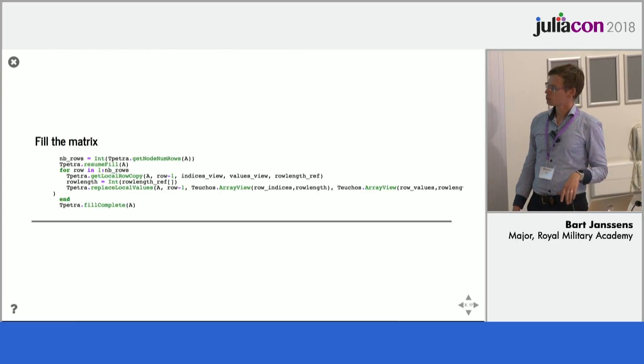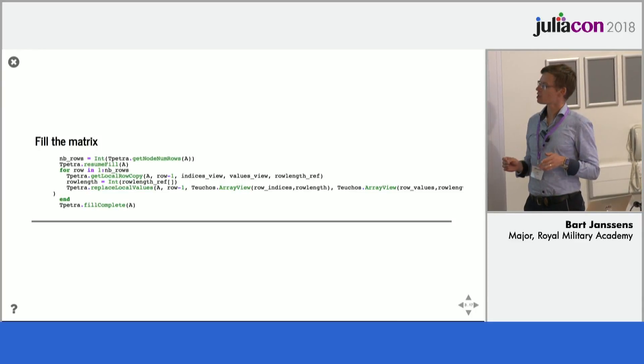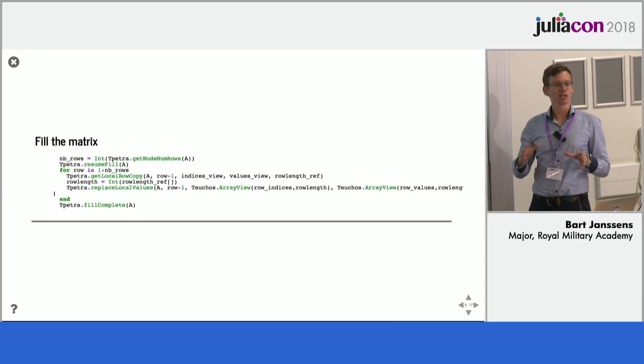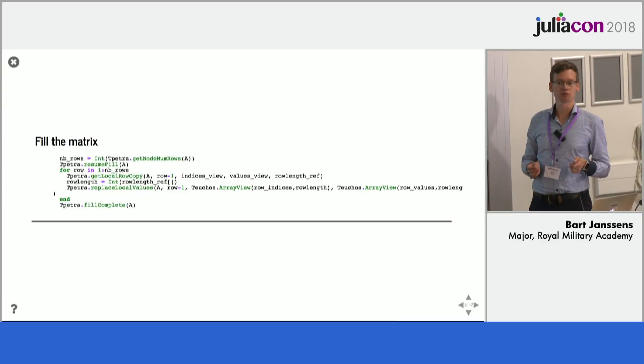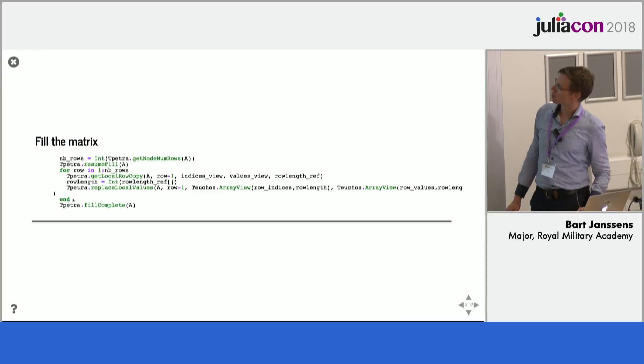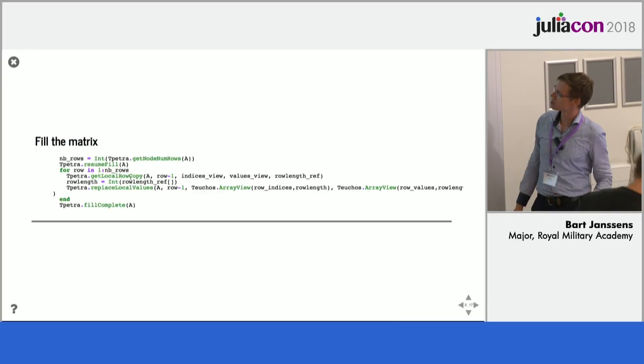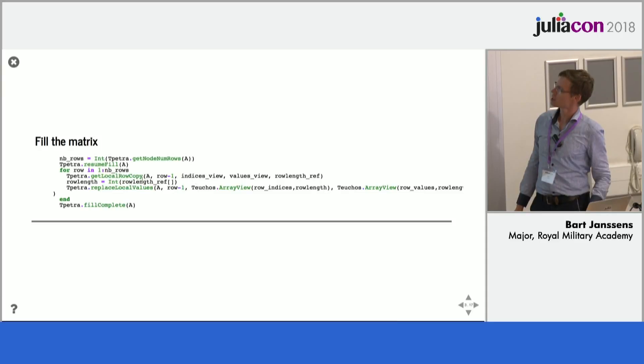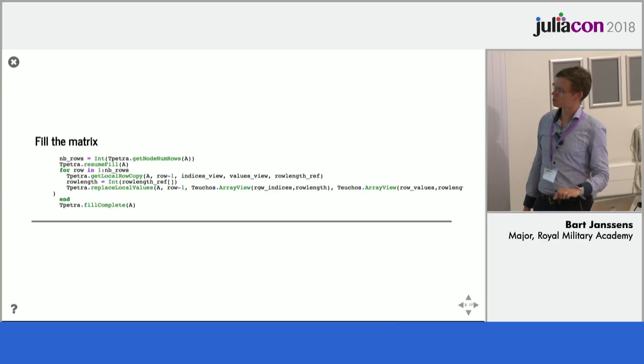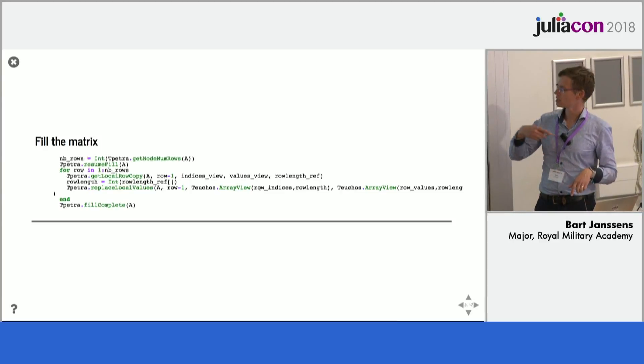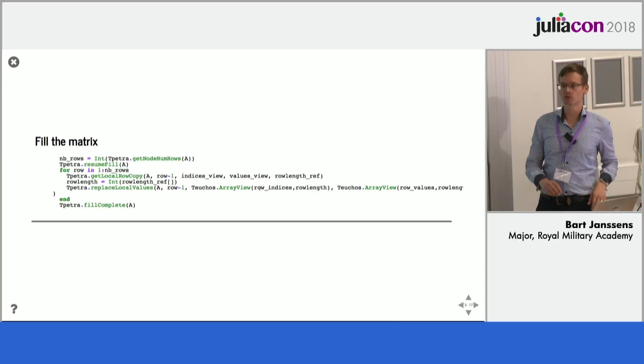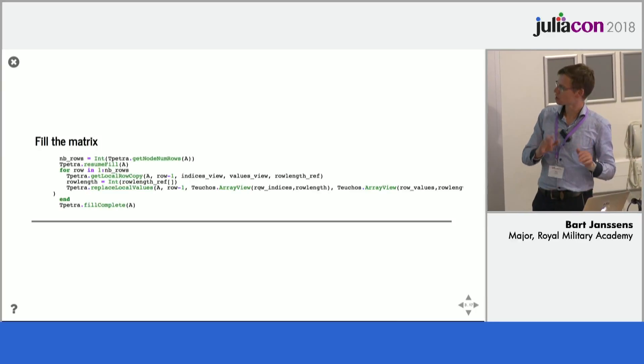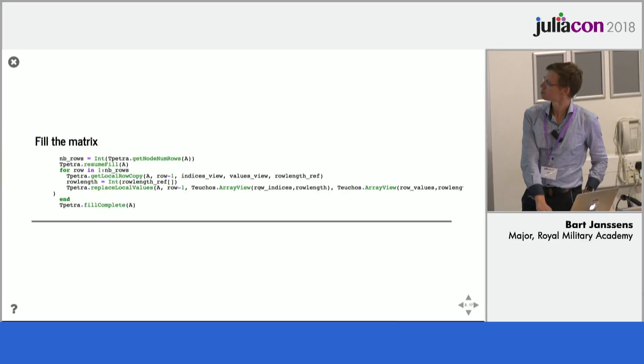Then we need to fill the matrix. So right up until now the only thing we have done is construct a sparsity pattern so determine which entries exist in the matrix. We have not yet filled them in with values. So for that you have two functions. You have to get a copy of the row as it exists to get the indices. And then you replace the values with the values that we want. So the four and then the four minus ones that exist for each row generally, taking into account the boundary conditions.